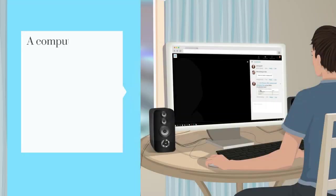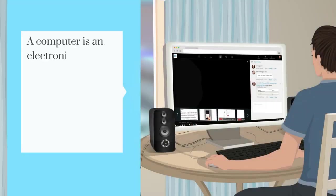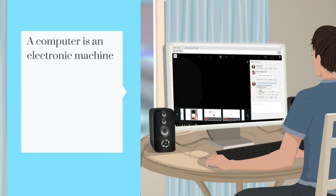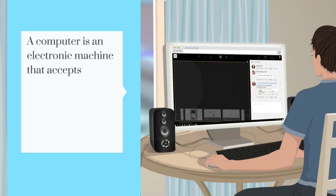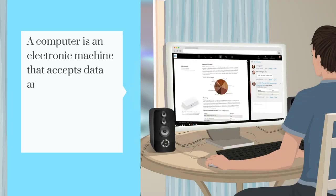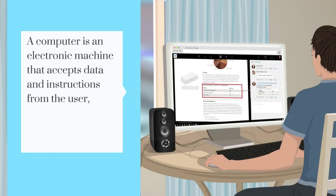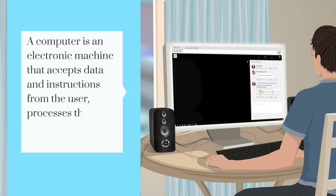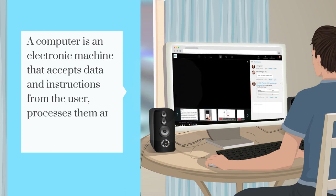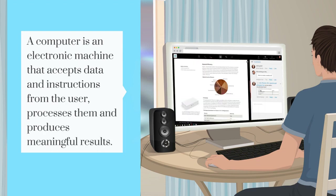A computer is an electronic machine that accepts data and instructions from the user, processes them, and produces meaningful results.